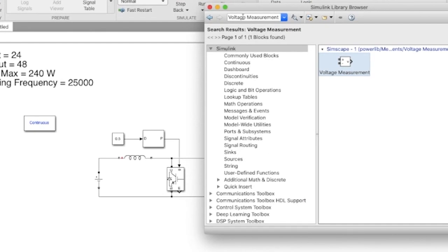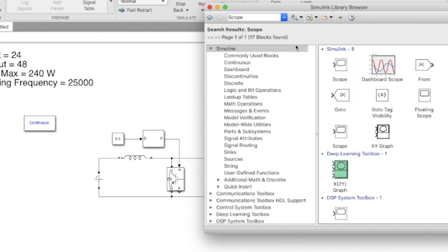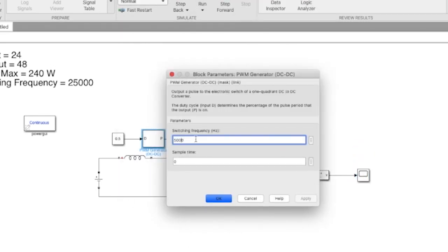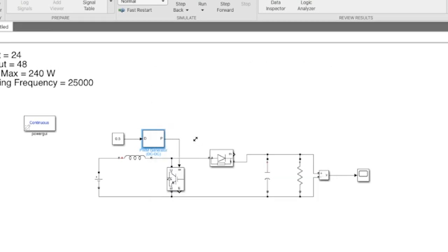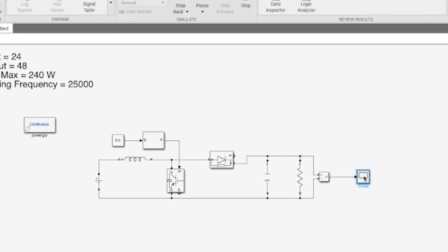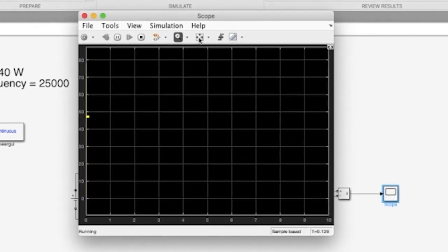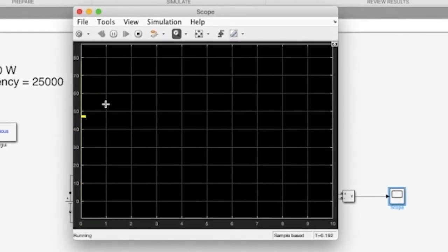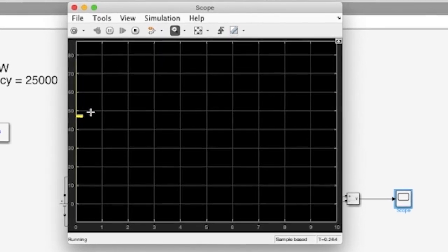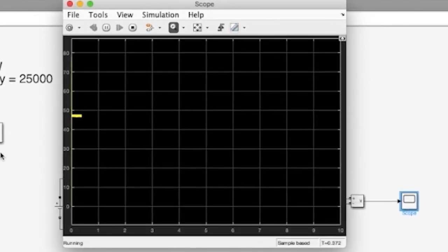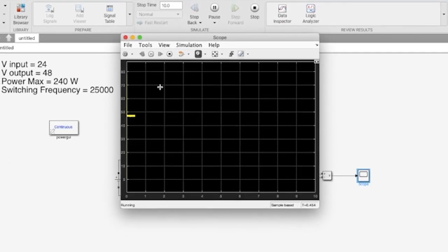And a scope to view it. The switching frequency has to be changed to 25 kHz. We shall observe the simulation. As you can see, the value of voltage has been boosted to around 48 volts.